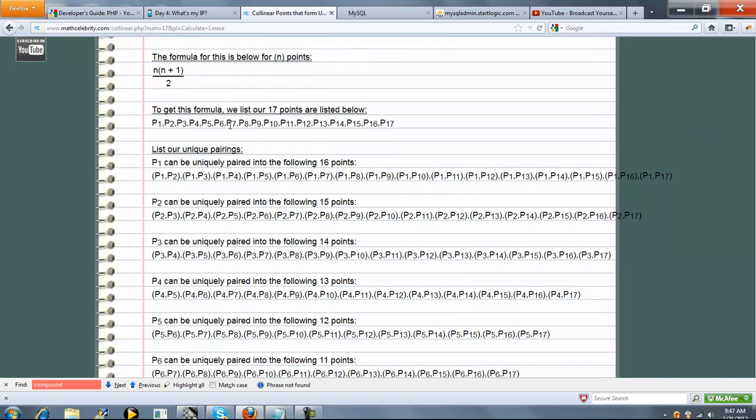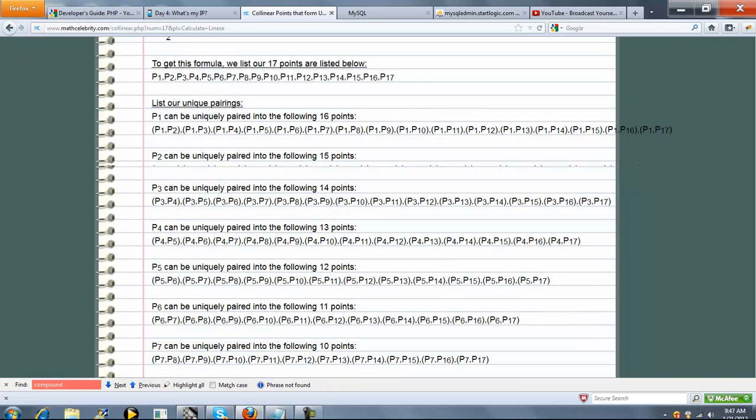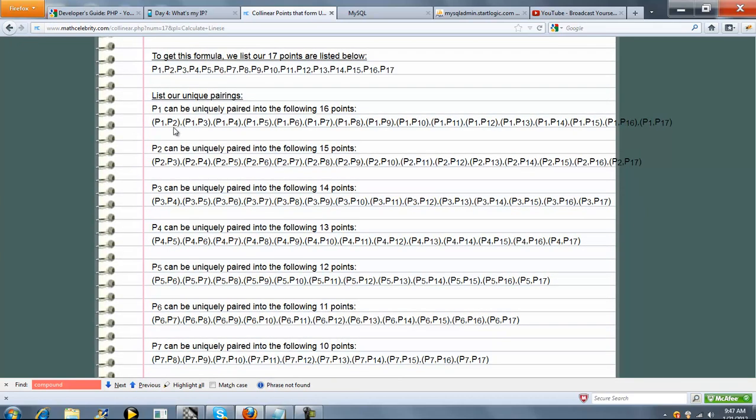What we do on this calculator, though, is show you all the unique pairings to give you an idea of how many points can be formed. So we start with point 1, and we can form 16 points.